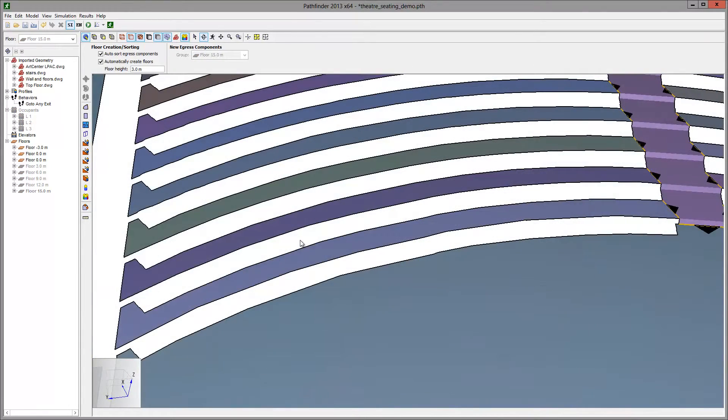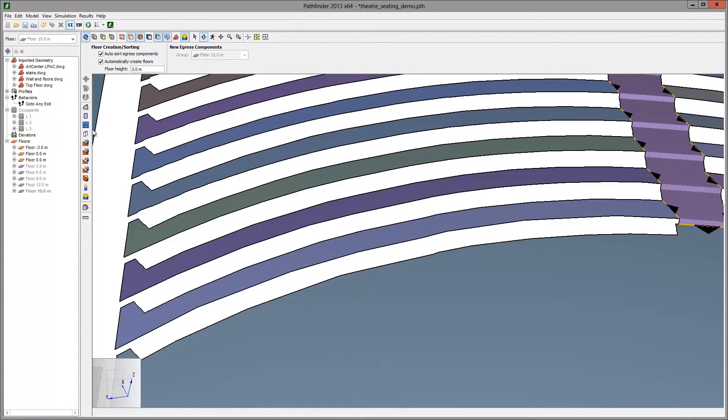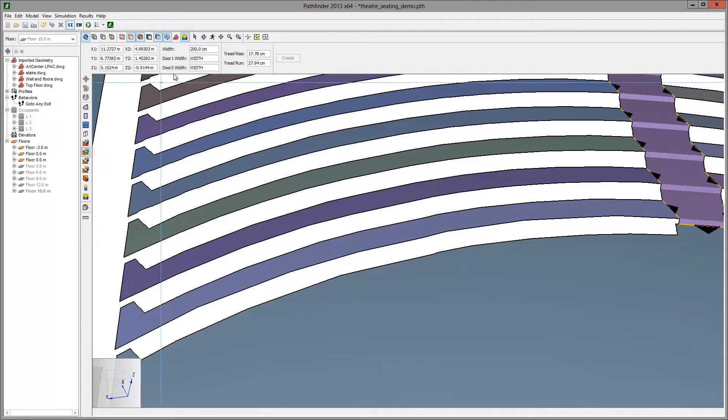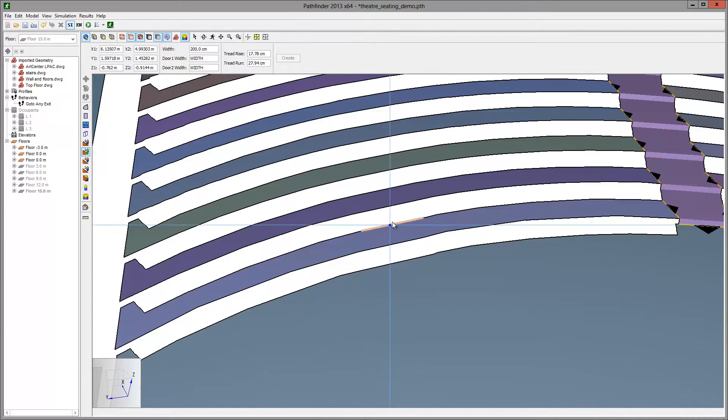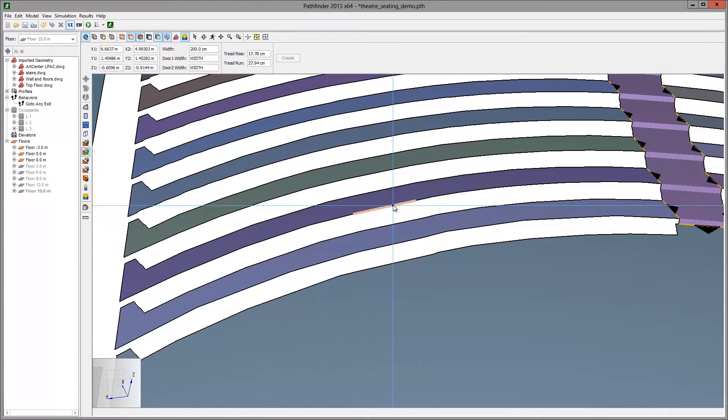Each seating row is a separate room with straight edges defined where the steps will go. Select the stair tool and create steps between each row. Continue until you have defined all the steps.